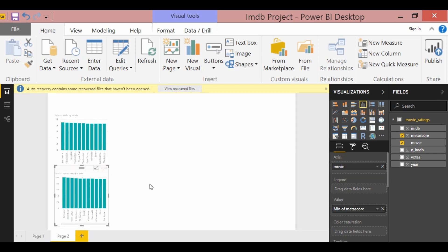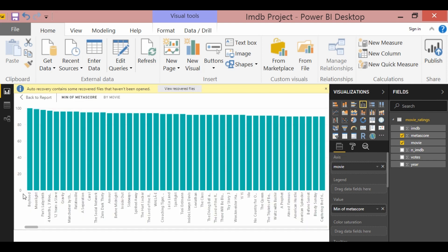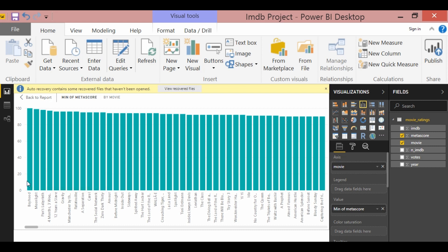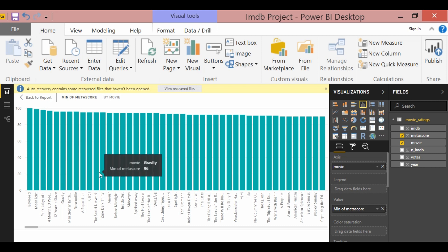And now if you make it full screen, you can see that Boyhood has 100. Moonlight has 99, and then it keeps going.